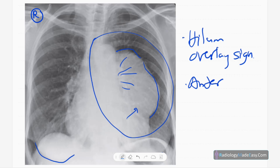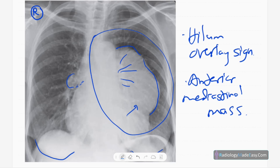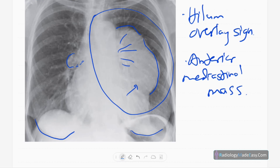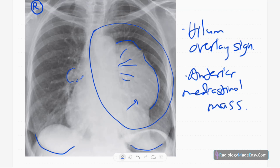You can clearly see the hilum overlay sign is positive and the heart border is obscured, confirming an anterior mediastinal mass. You can also see another small mass in the right hilar region — hilar prominence is noted there as well. There are no destructions or prominence in the right paratracheal region.